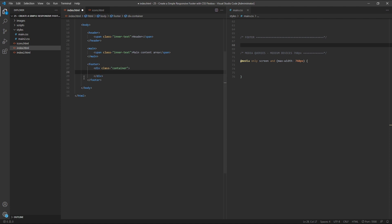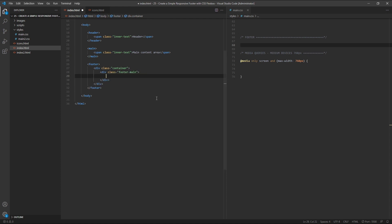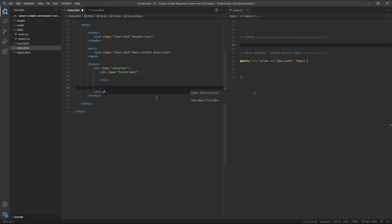While the footer element itself will be full width, the container element will have a contained width so that the content inside our footer is not stretched all the way across the page. Inside our container div, we'll create two main sections: the first will be a div with a class of footer-main, and the second will be a div with a class of footer-bottom.